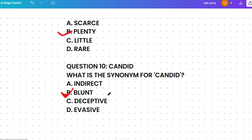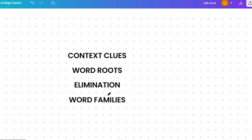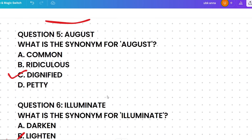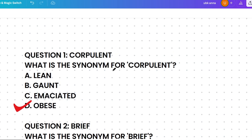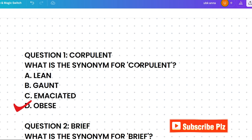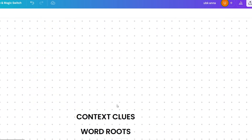Now let's discuss the pro tips. The first tip is context clues — often the sentence where the word is used gives you a hint about its meaning. For example, 'the corpulent man struggled to fit into the small chair' suggests corpulent is related to being large or bulky. Synonym questions can also be asked within a sentence context, so utilize that.